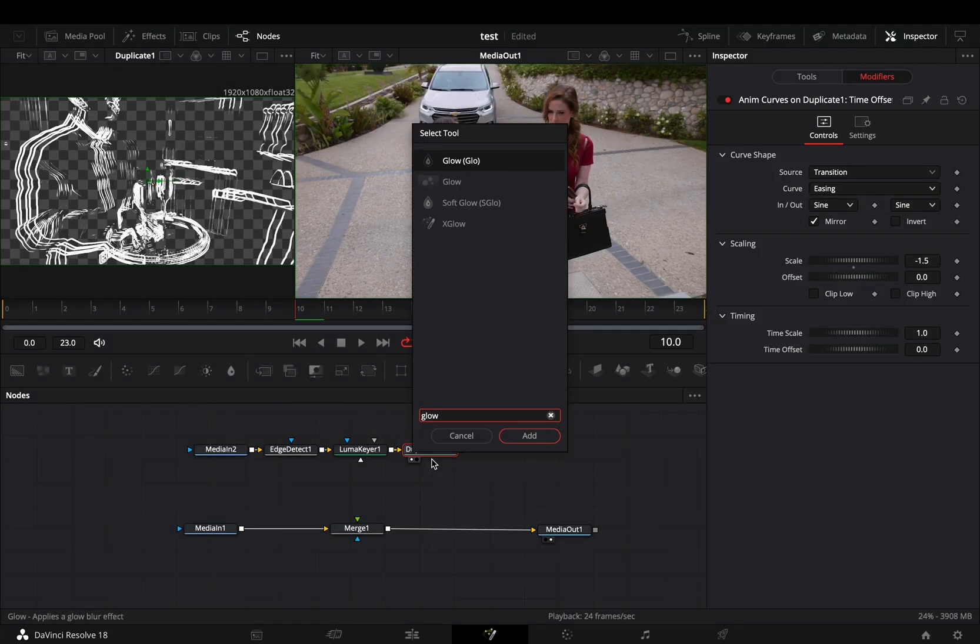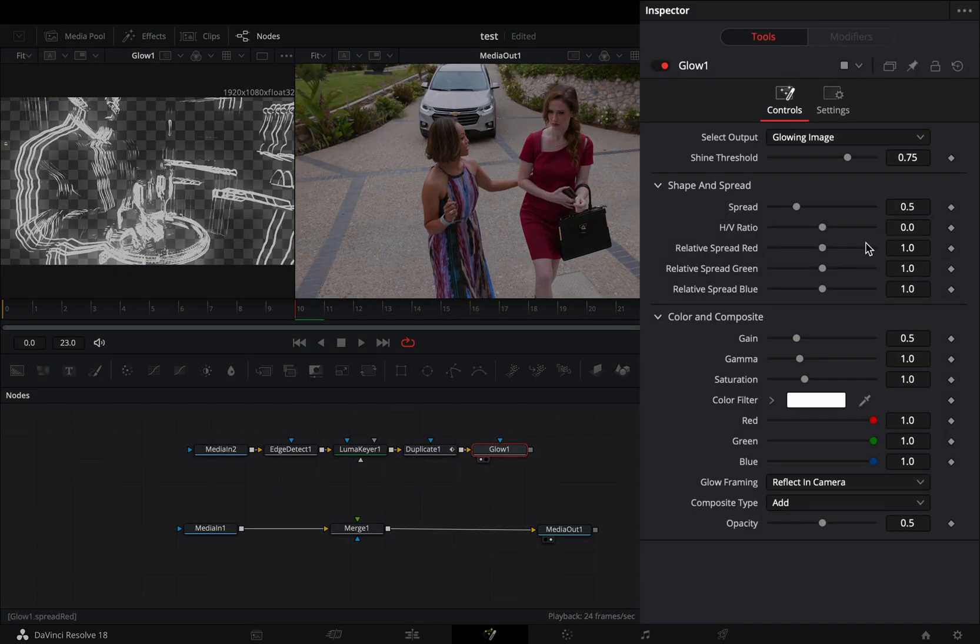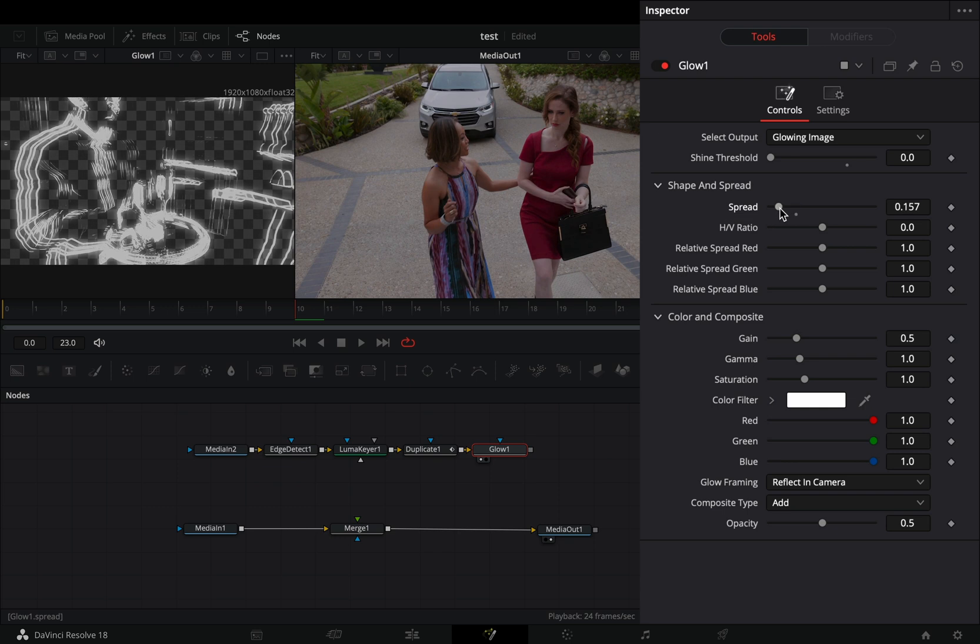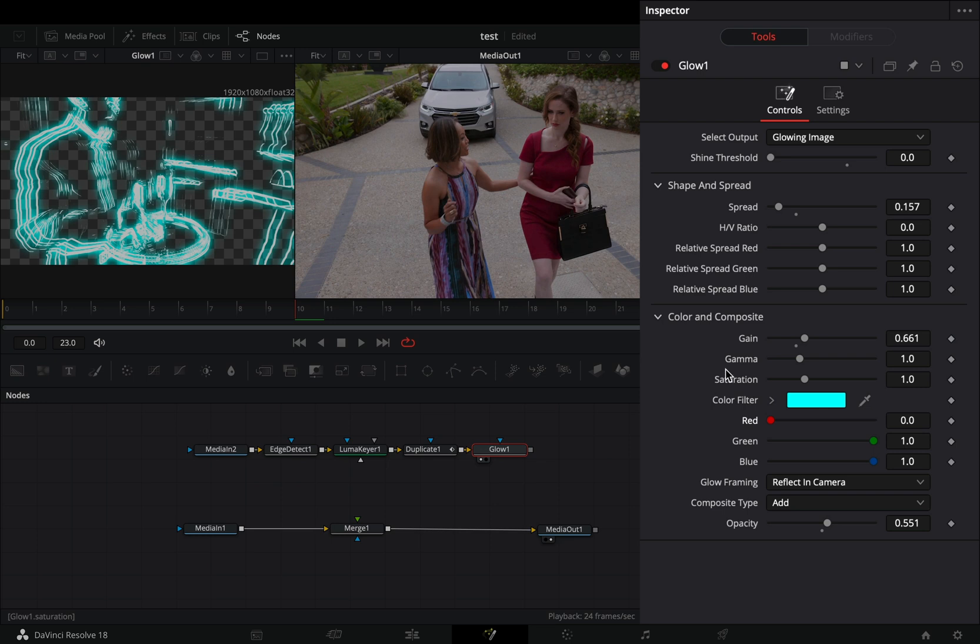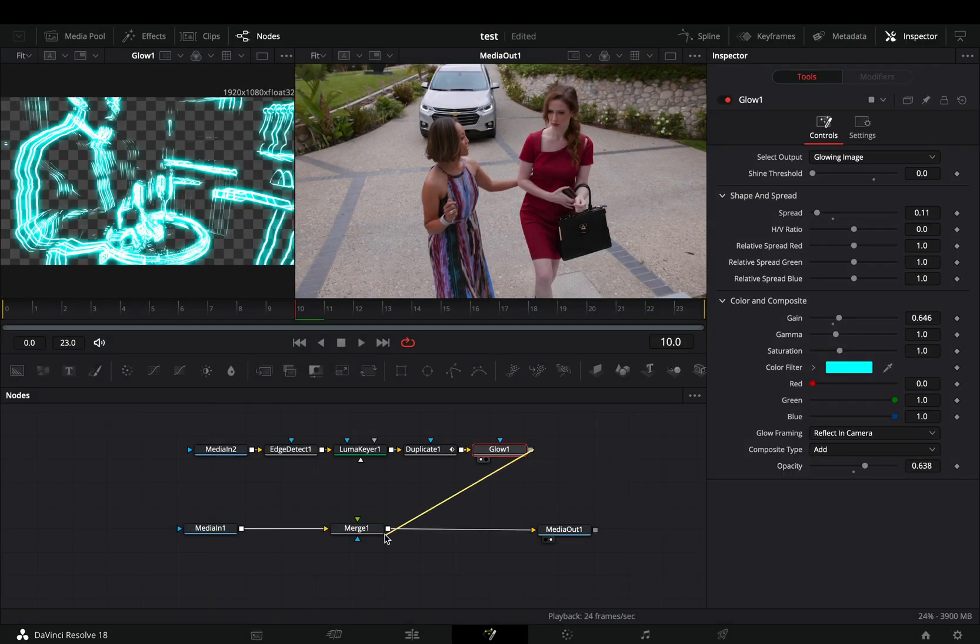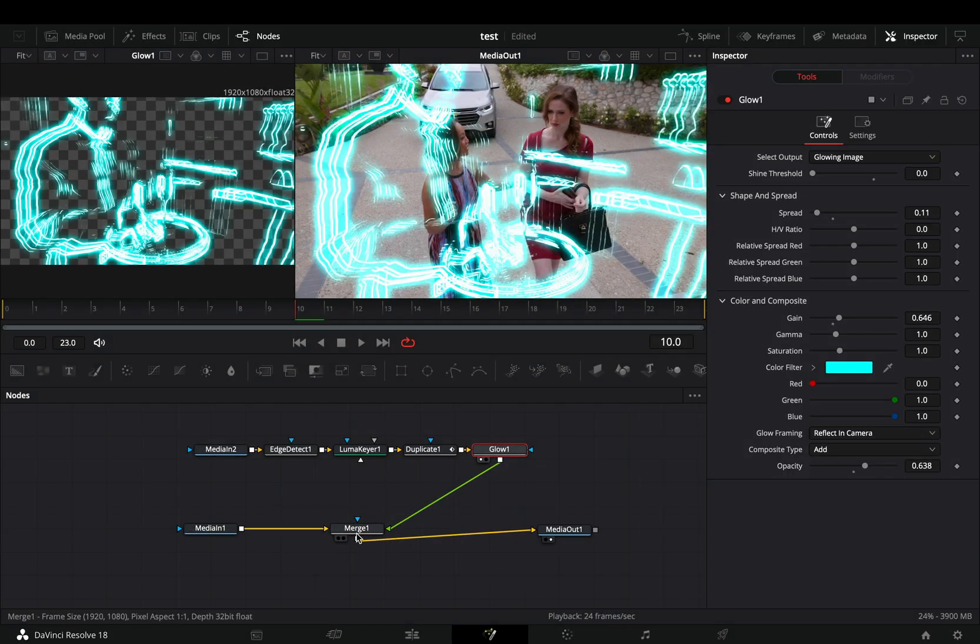Add a glow node. Bring down the shine threshold slider. Adjust the spread slider, the gain, and the opacity to your liking, and add a color to your glow if you want. Connect the glow node to the merge as a foreground.